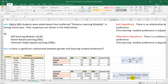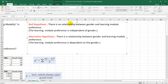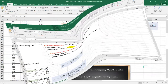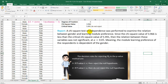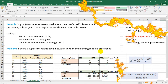Since the null hypothesis was retained, there is no relationship between gender and learning module preference. Reporting properly: a chi-square test of independence was performed to examine the relationship between gender and learning module preference. Since the chi-square value is less than the critical chi-square value, the relation between these variables was not significant at 0.05, meaning the learning module preference of the respondents is independent of gender, and we do not have enough evidence to say there is a significant relationship.